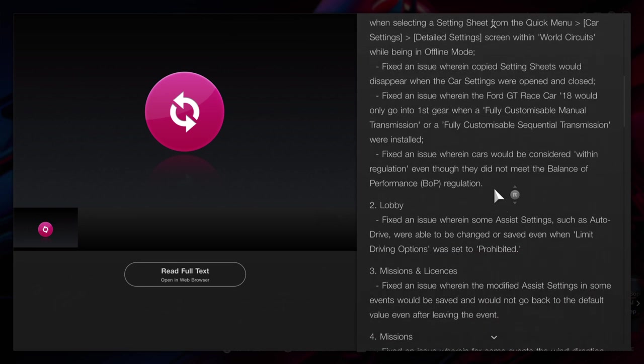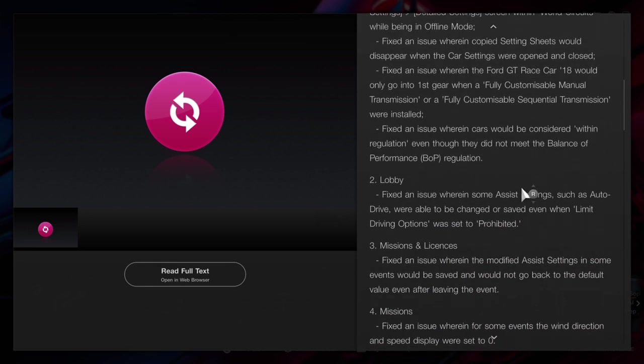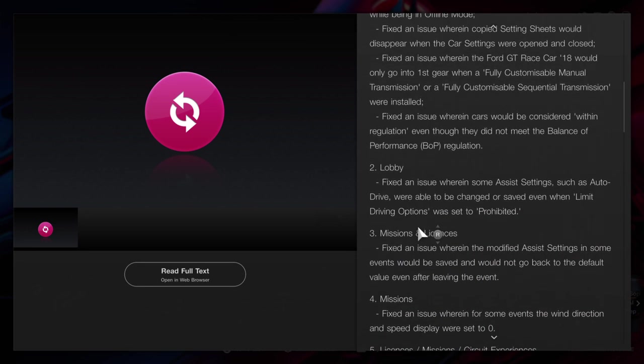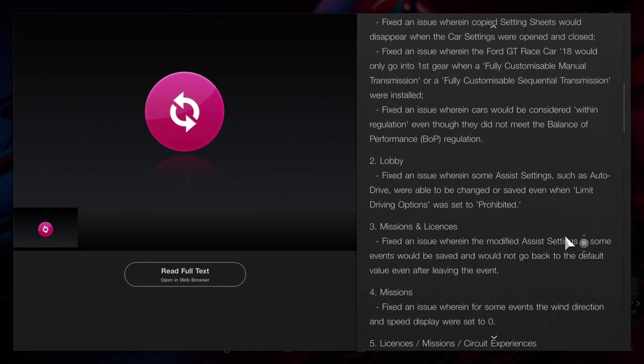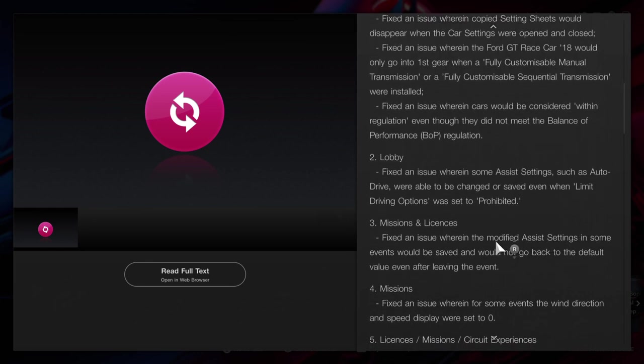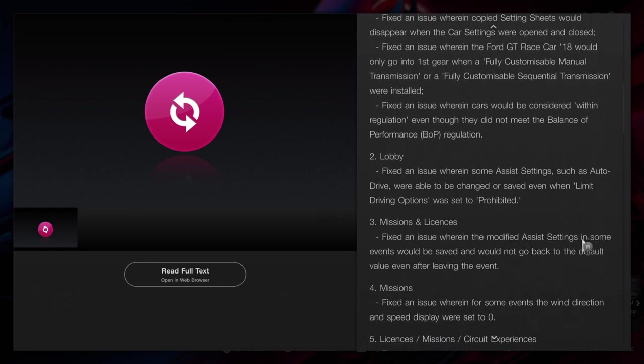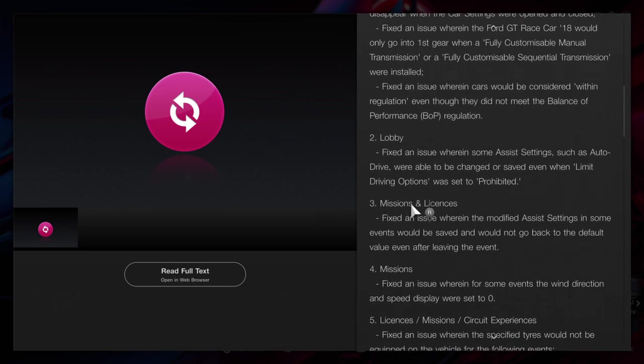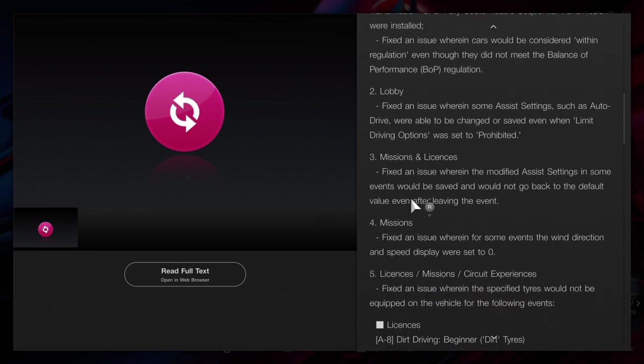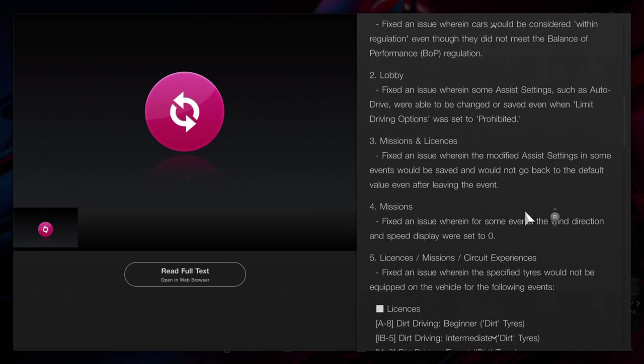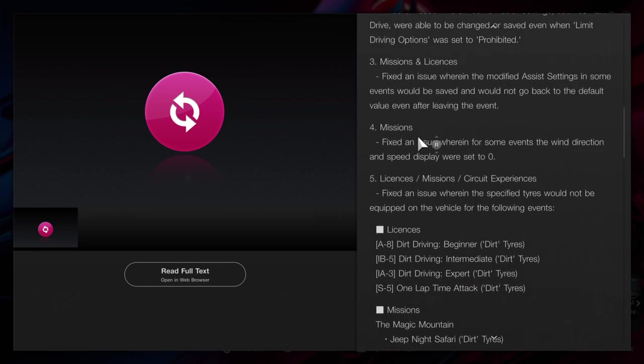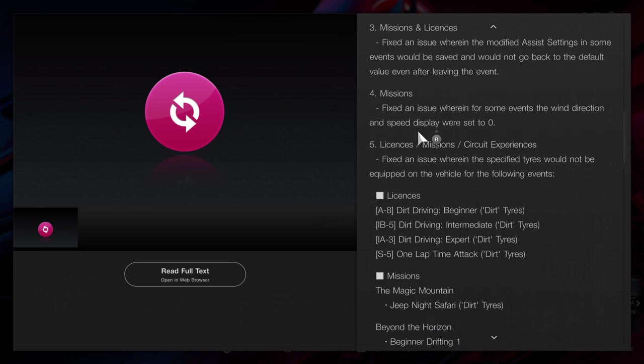The lobby has been updated for your missions and licenses. Some modified assist settings have been updated. For missions, some events have been fixed. The wind speed's been set to zero. Here we go.